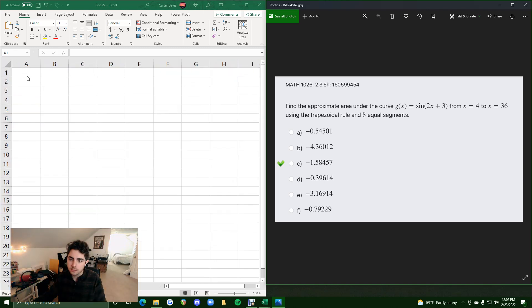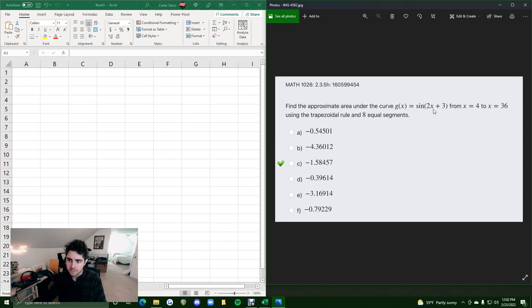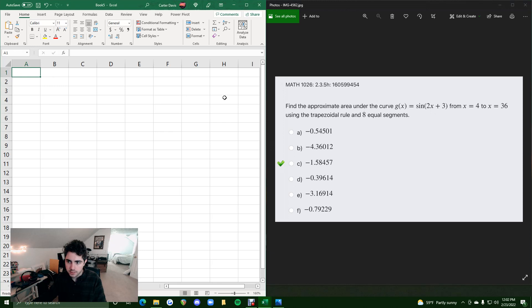Okie dokie. In this problem, we will be using the similar trapezoidal rule like we used in the last video to answer this question. So, let's get started, not wasting any time.